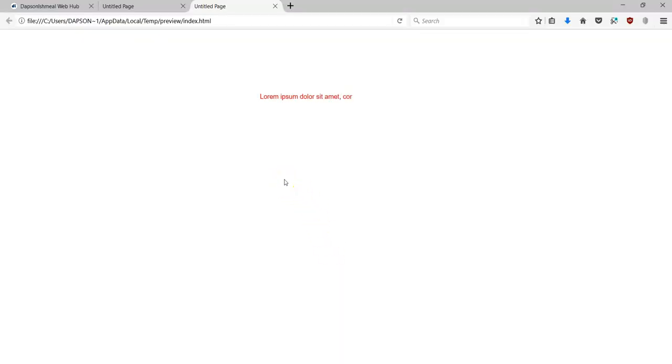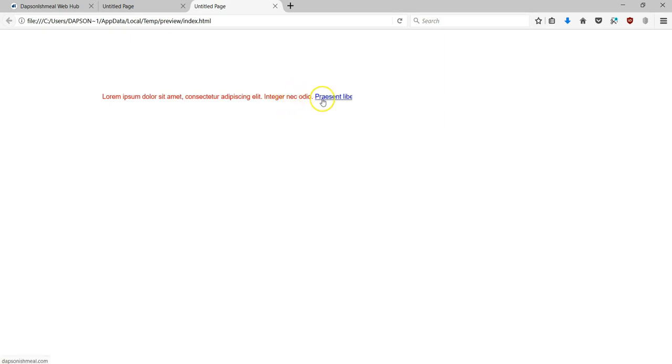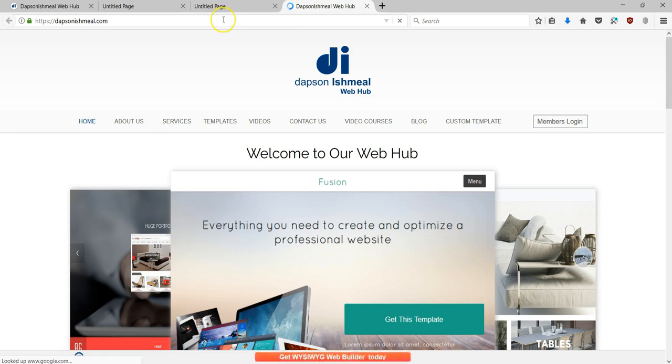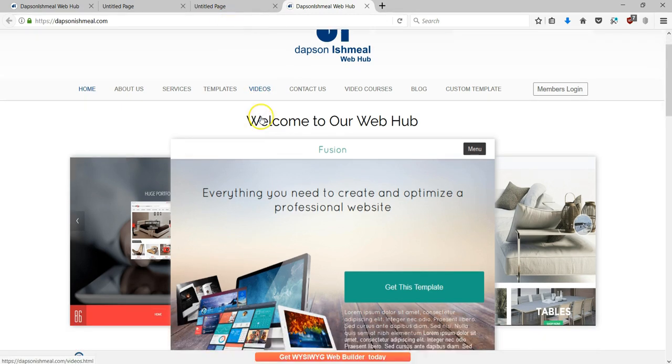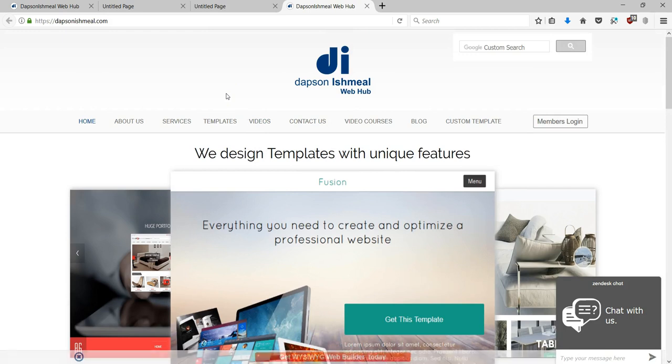Now let's preview this again. And as you can see, we have our marquee showing. All I have to do is when I get to the link section, I'm going to hover my cursor on it. Then I'm going to click on the link and it's going to show in a new browser window. And as you can see, I have the website showing here. So that is how to use the marquee in WYSIWYG Web Builder.